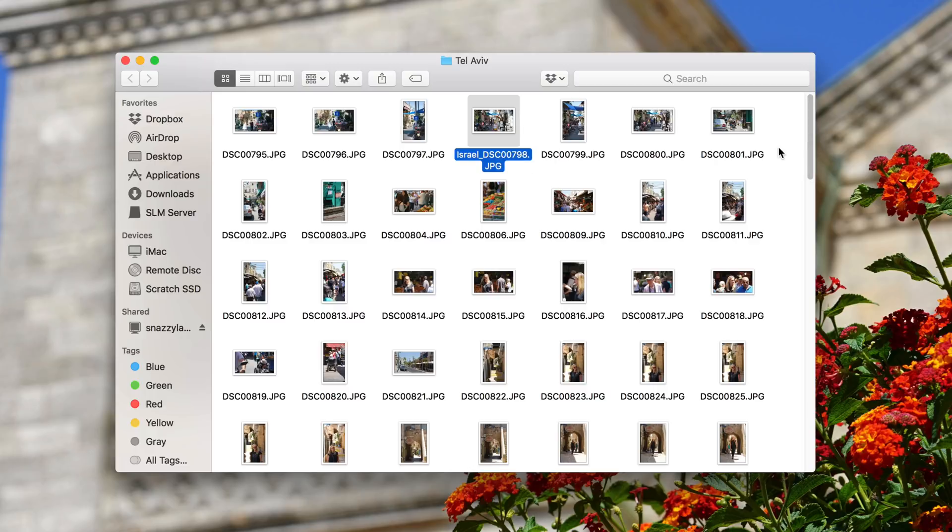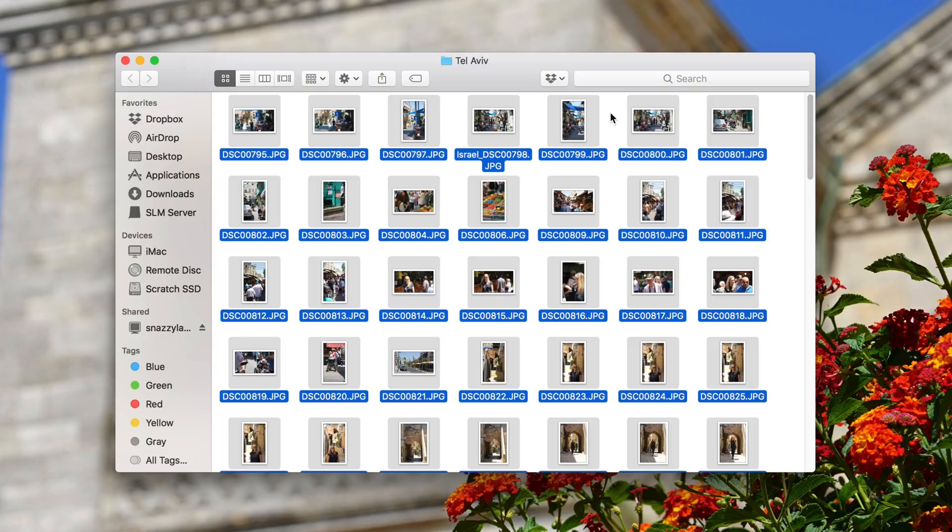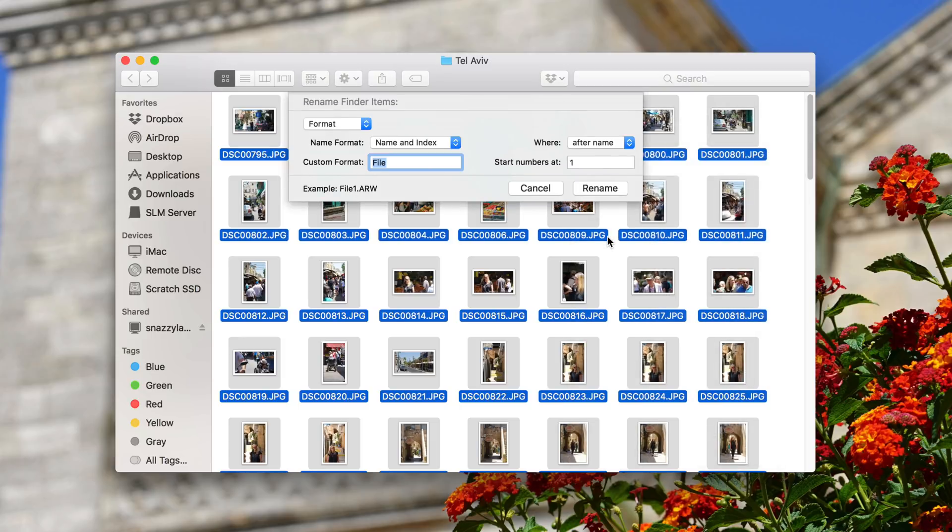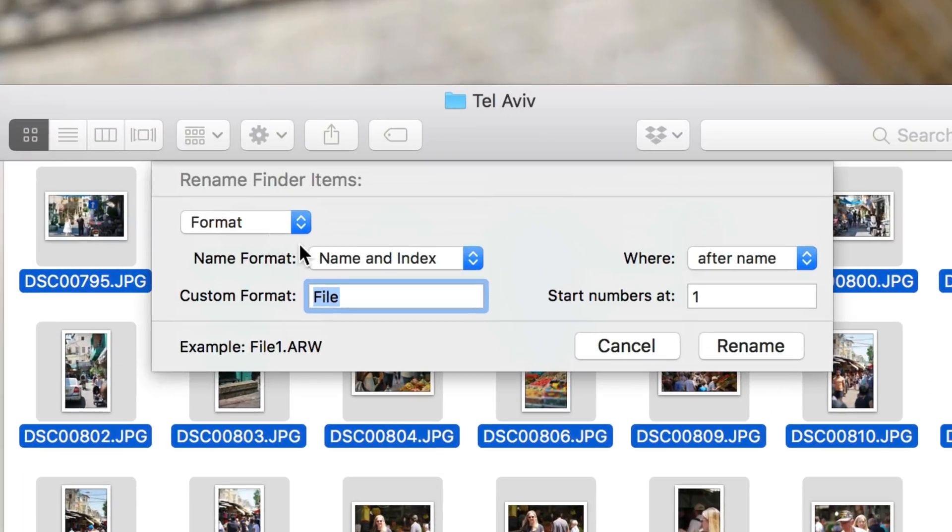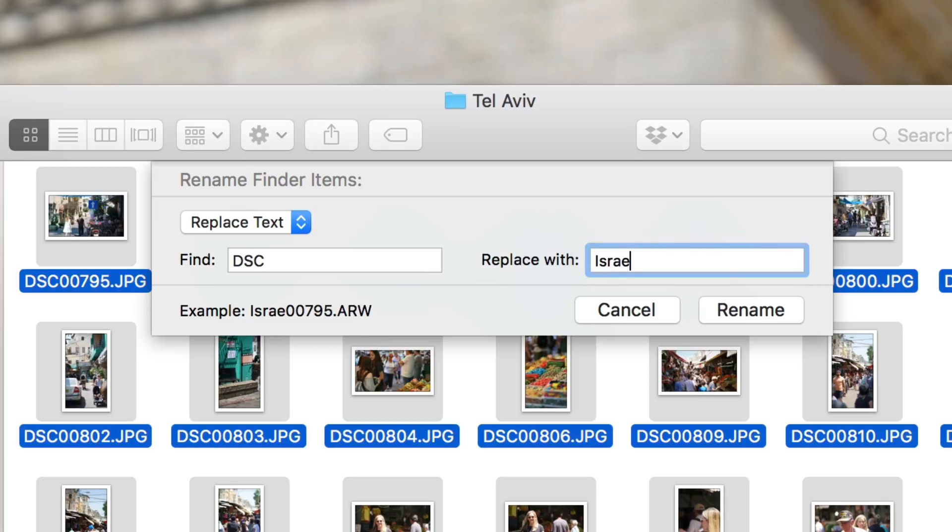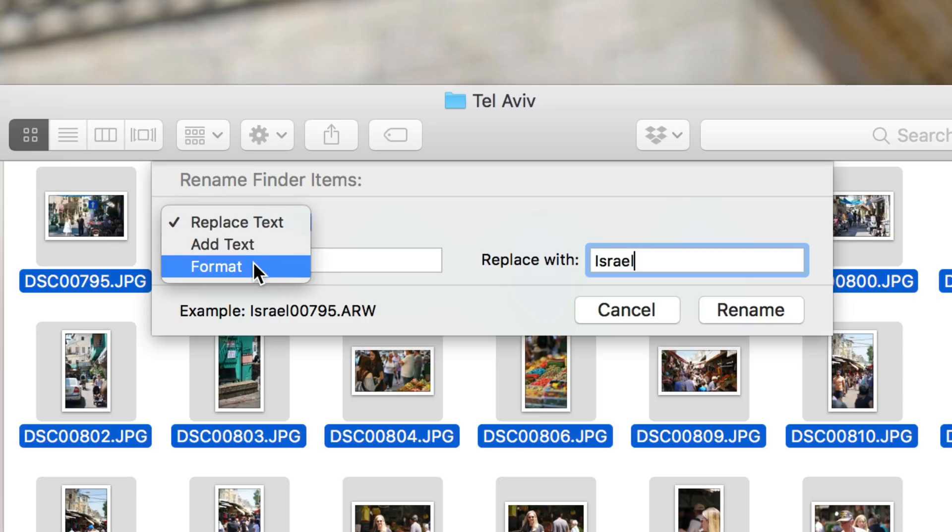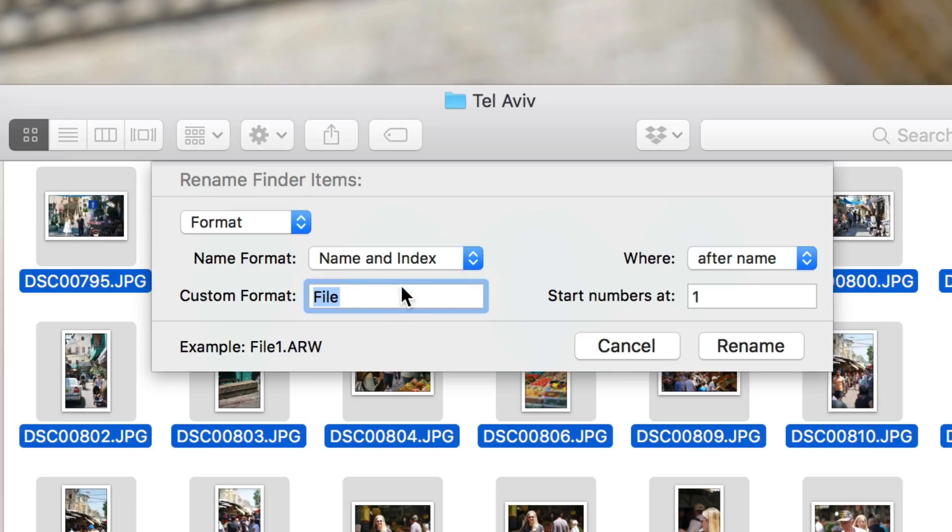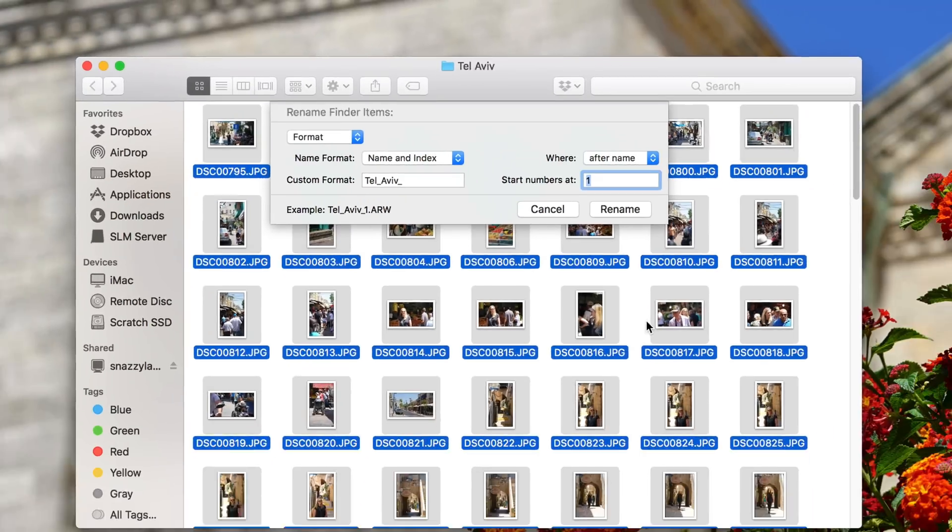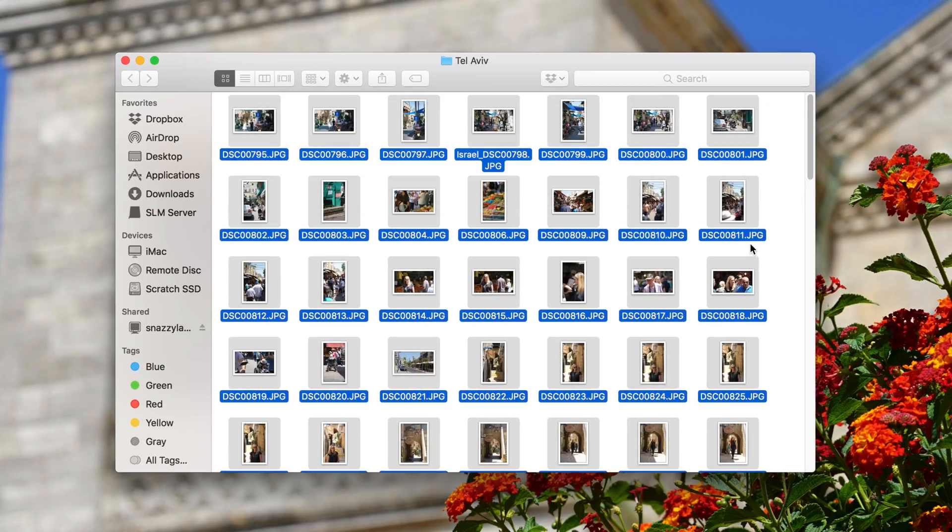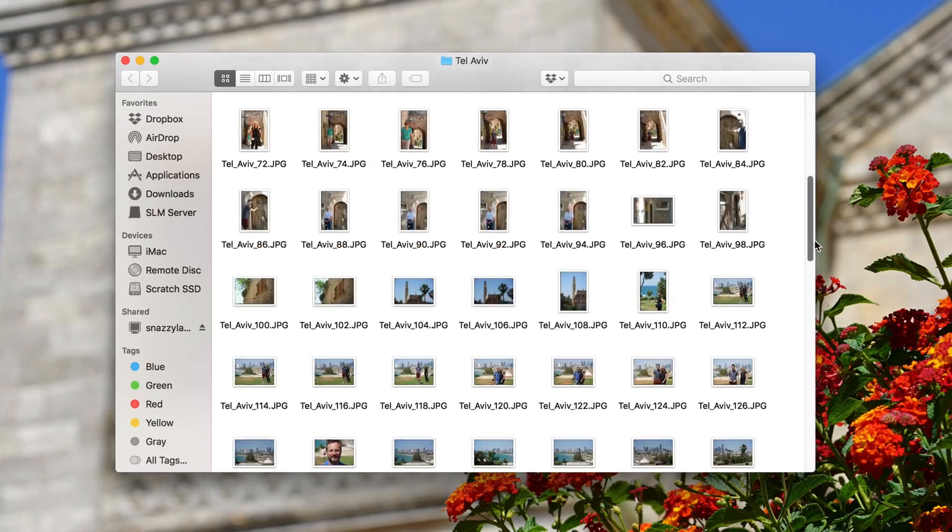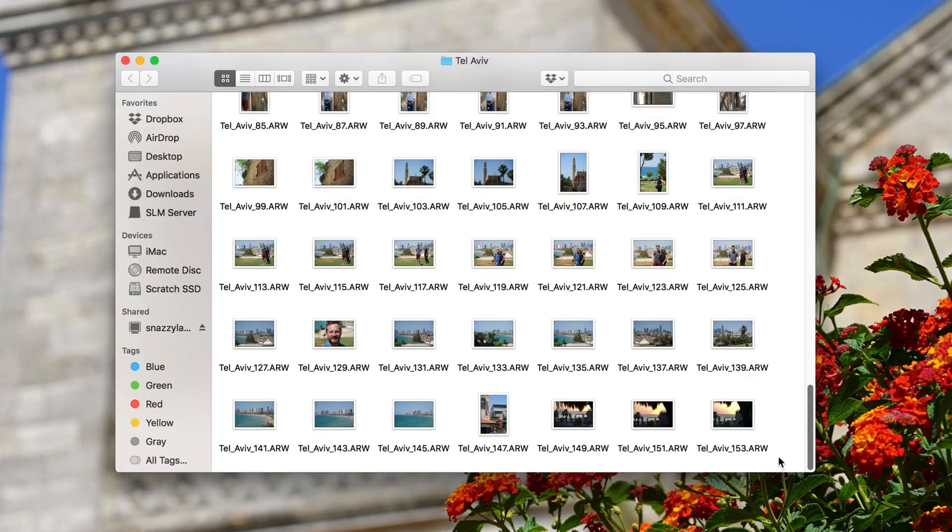I can select all and then right click and go down to where it says rename 154 items, and there are multiple options for me to batch edit these file names. I can either change DSC to Israel or something along those lines, or I can actually make a brand new series. So I can call it Tel Aviv and then start the series with number one and go up sequentially from there. And you'll see I've got this very handy, easily digestible file format that's very easily searchable.